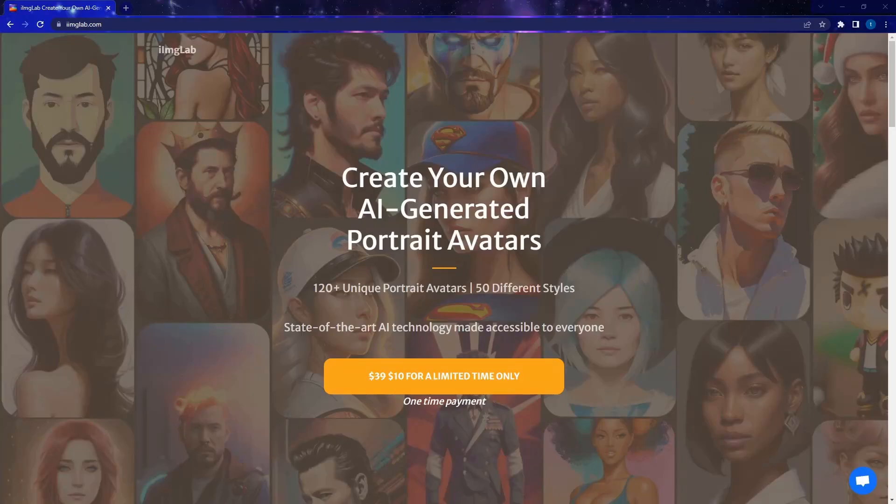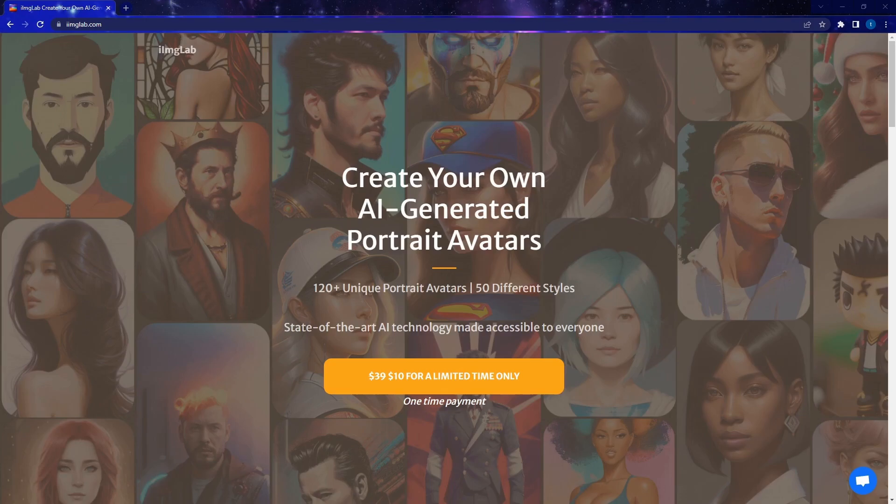Hello everyone, welcome back. I spent the last month or so working on a project and it's finally ready to launch. So today I'm excited to show it to you guys.